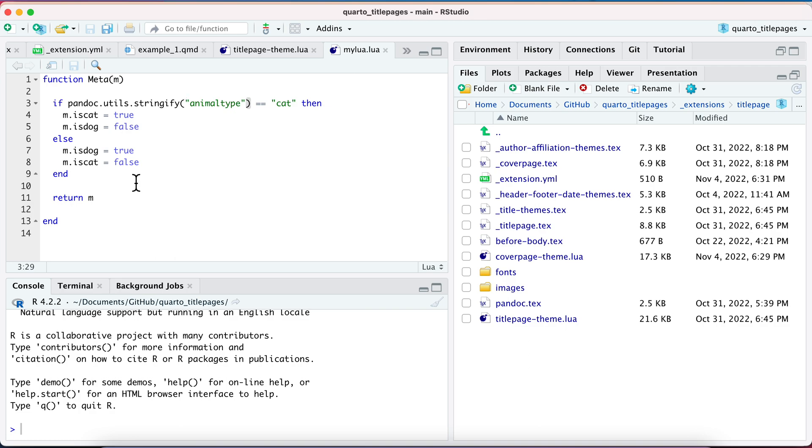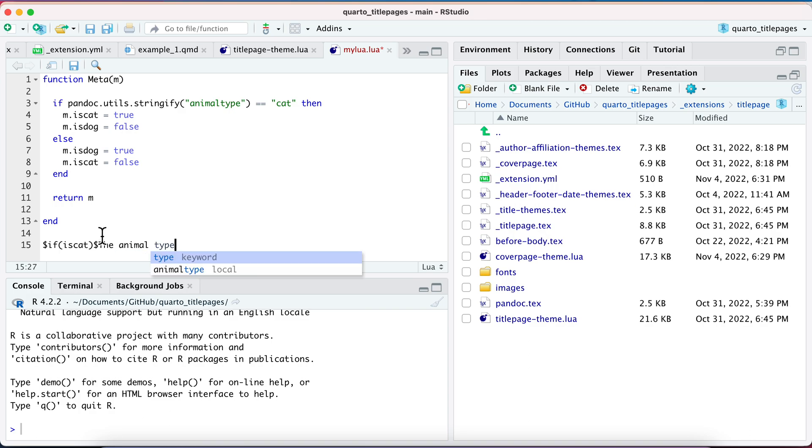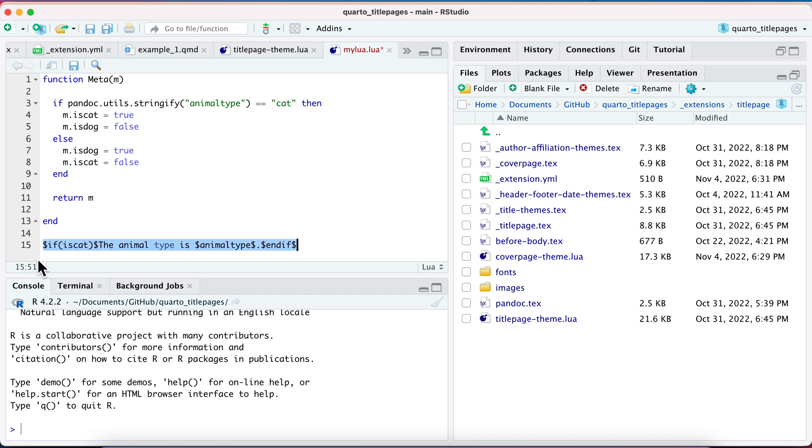And now in my Pandoc template, I'm going to be able to use something like this. This doesn't appear in the Lua filter, I'm just going to show you what it would look like in your Pandoc template. So if is_cat, then you could do something like this in your template. And so if it is equal to cat, it's going to be true, and then it's going to put this in there.